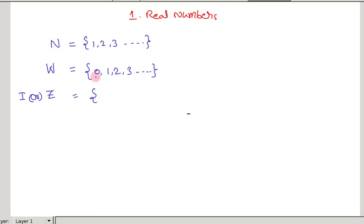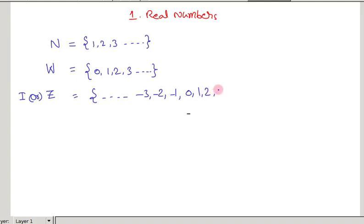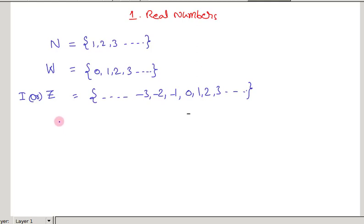In integers, along with the whole numbers, the negative of the natural numbers are also included. Up to this part, we learned about class 6 and class 7. And in class 8, you learned about rational numbers, which is represented by capital Q.